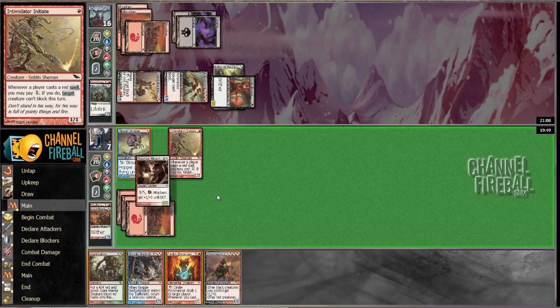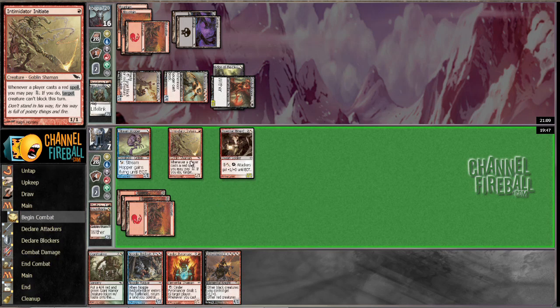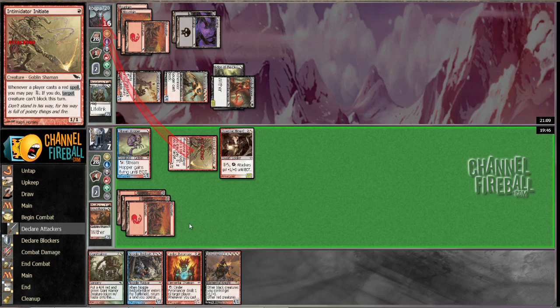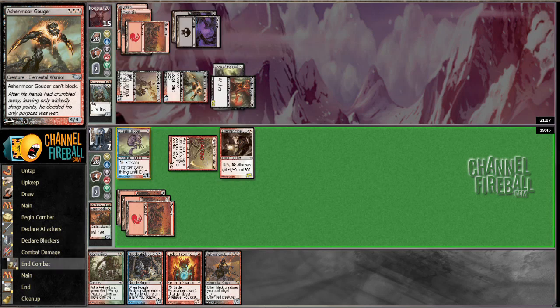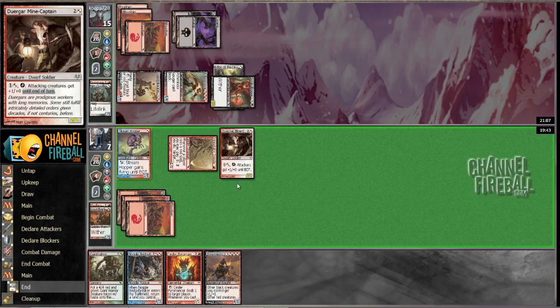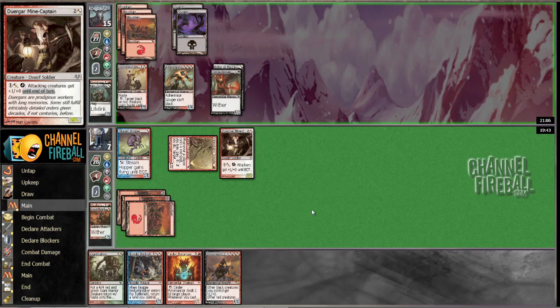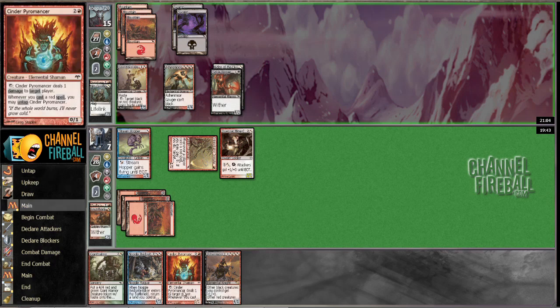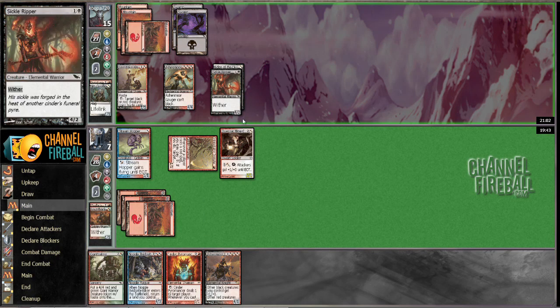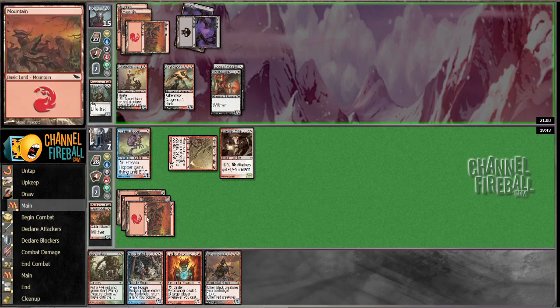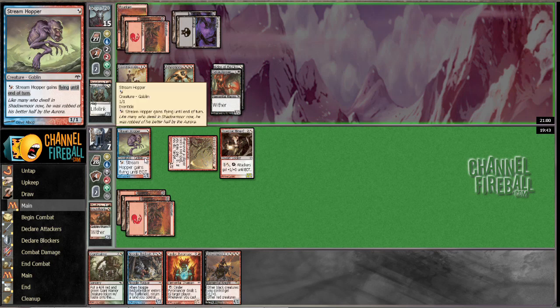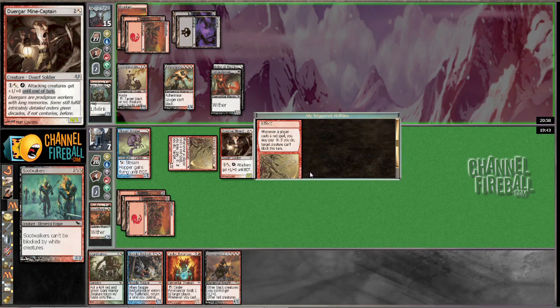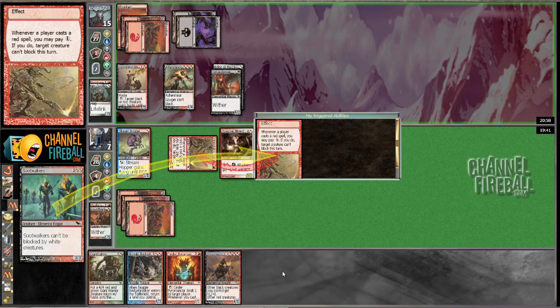I'm gonna attack for one here. I'm gonna leave the steamhopper back, just in case he attacks with this dude. Or he suits us up or something. Yeah, I think if I draw a land, if he lets me trade here and I draw a land, I might be...